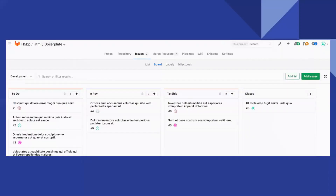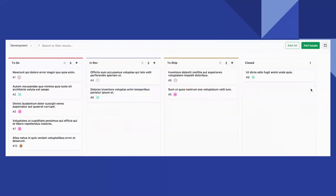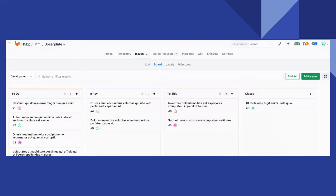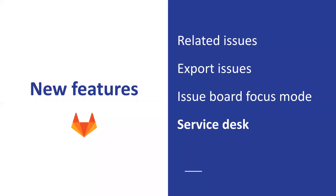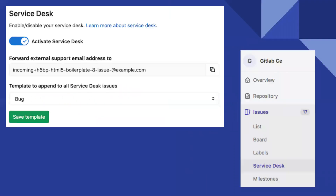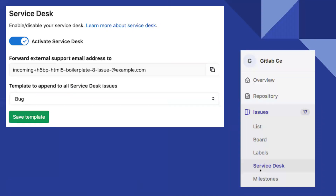Issue board focus mode: something simple, but you can actually enable focus mode and stretch your board all the way to full screen inside your browser. Service desk — I already mentioned it. It's where you give your client a specific email and have a board for issues raised just by clients. This is now open source. You need to activate your service desk — it gives you an email, and in your menu you'll see the service desk. You can click and see if your client raised any issues about your service.